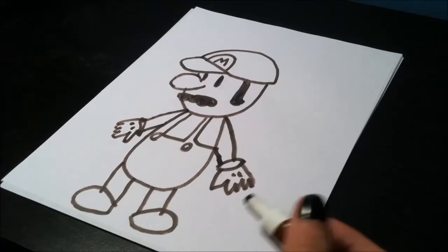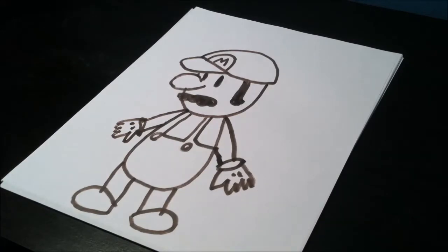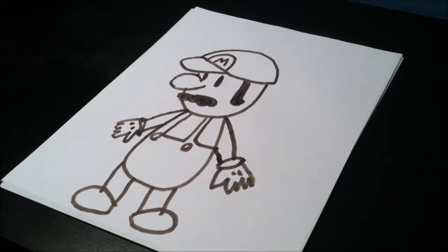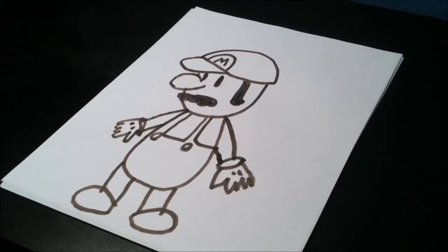Alright, there's Mario. I don't know how this turned out, it looks okay I guess. I don't know, you decide, tell me, like, comment, and subscribe if you think it's good or not.